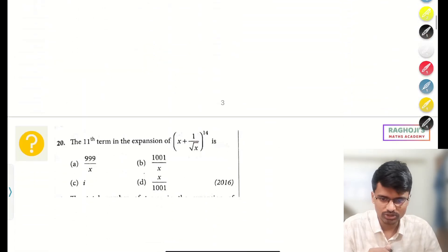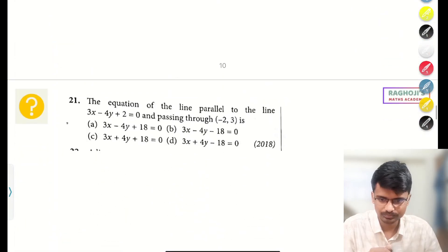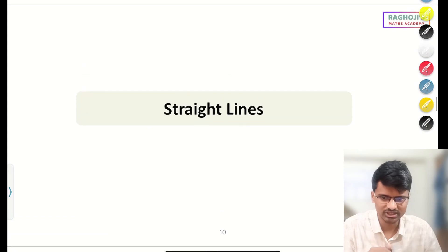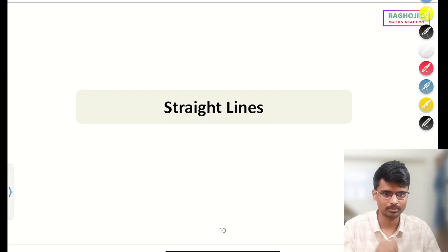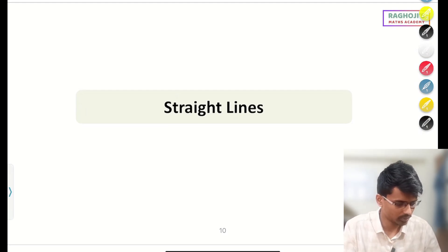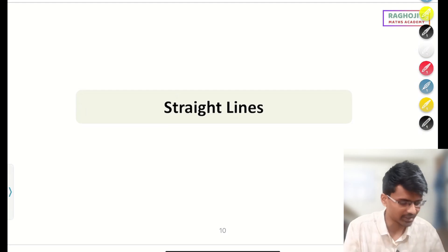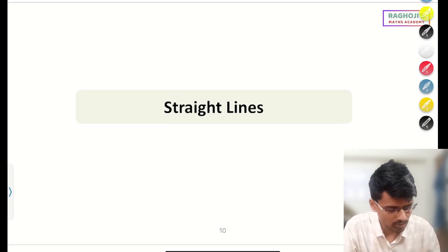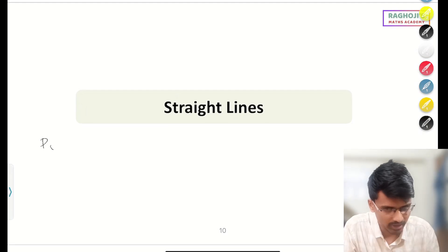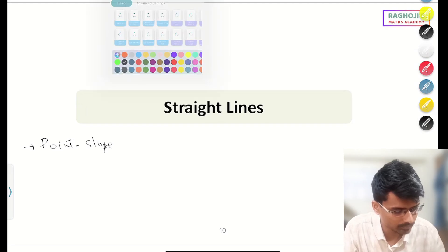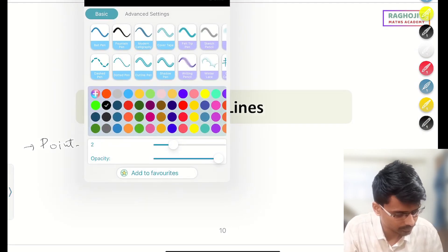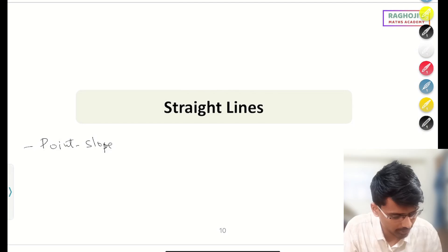First I would like to start with the chapter Straight Lines. This is a scoring chapter and very easy to understand. So what do we have in straight lines? Some basic concepts you need to know. The point-slope form formula is something you should know. If one point is given to you — say (x, y) and (x₁, y₁) — and you know the slope...